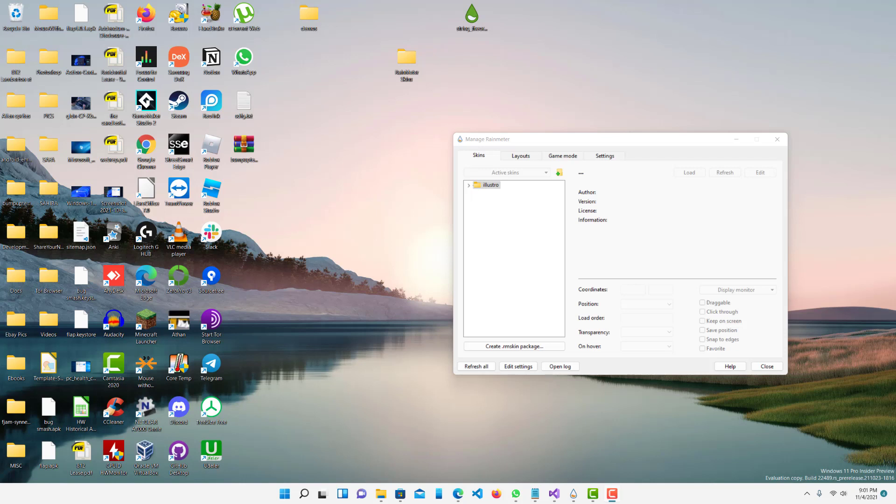Hey what is up guys, welcome to Ram Overload and today I'm going to be showing you how you can unload all your Rainmeter skins at once.